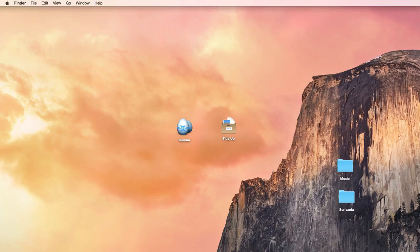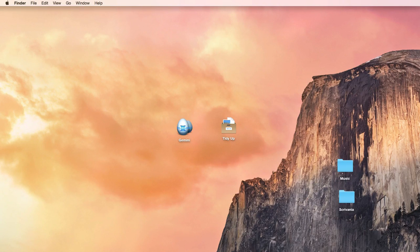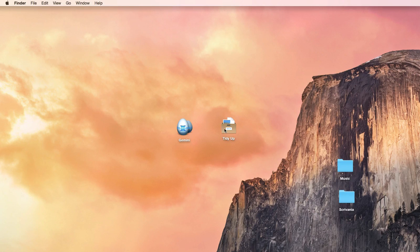Hello folks! In this video, I'm going to compare two duplicate finders, TidyUp and Gemini.